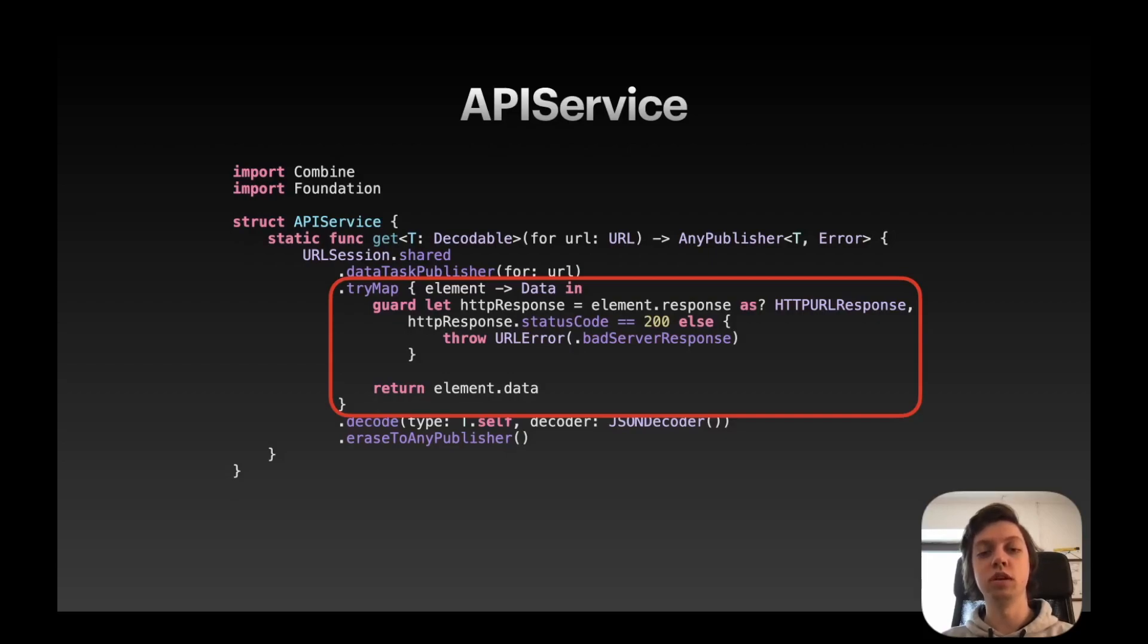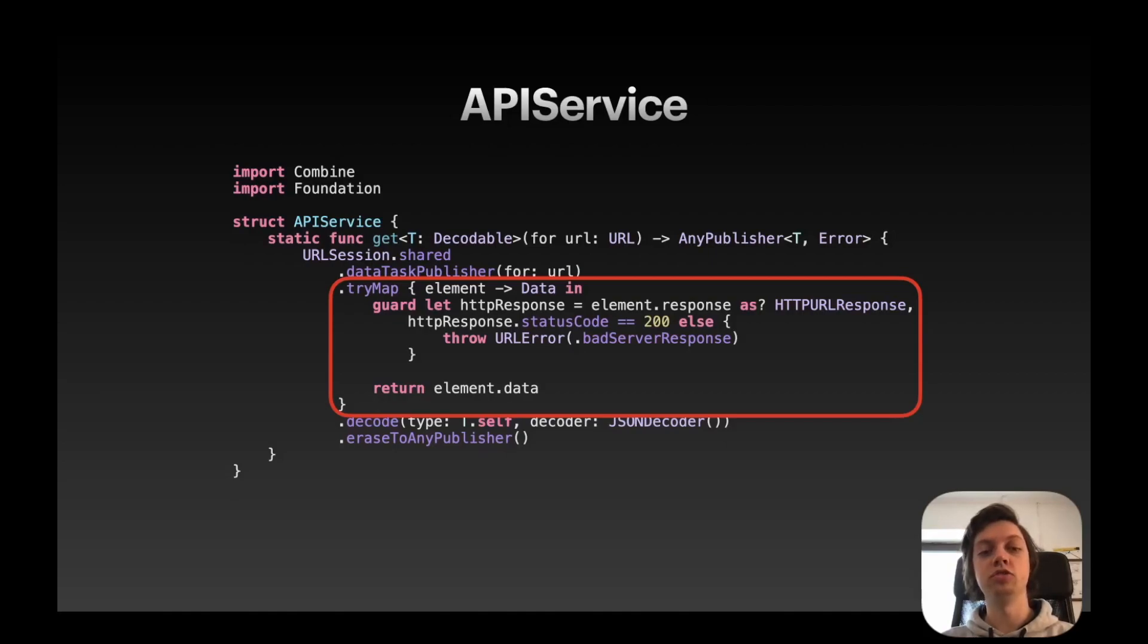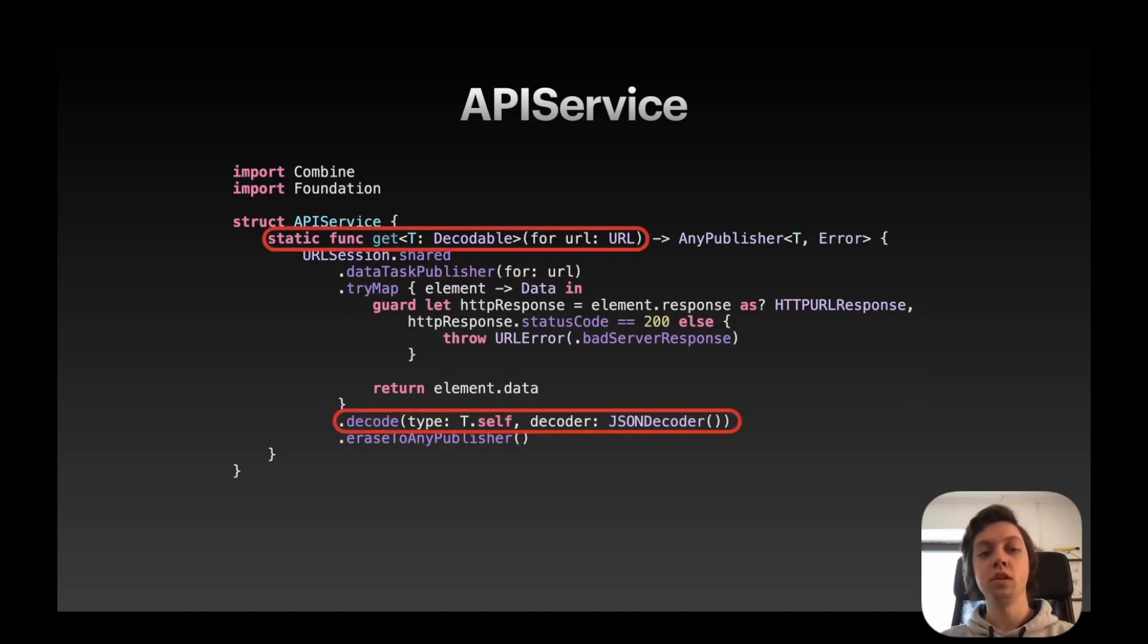And this tryMap modifier basically just checks that our response is okay, so status code 200, and otherwise it throws a bad server response URL error, and then in the end just returns the data that we got from the data task publisher. As you can see, this function is generic for any type T that is decodable.